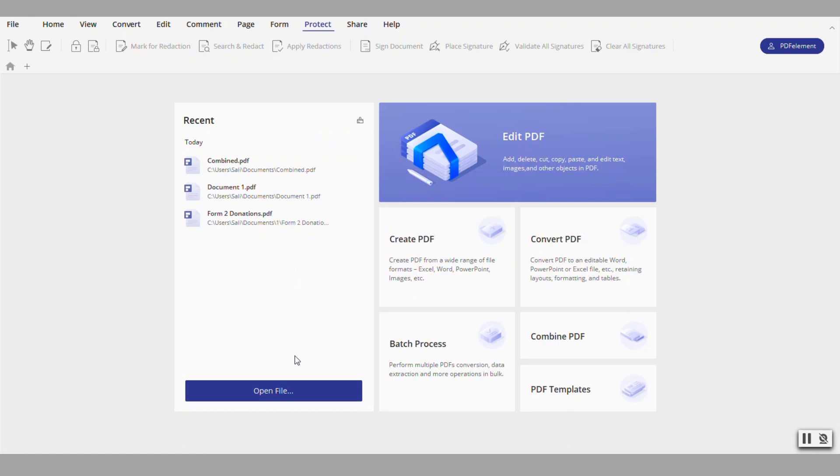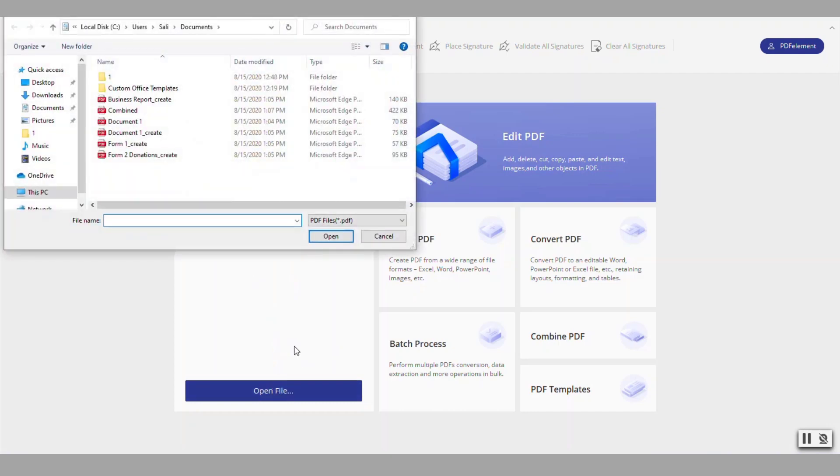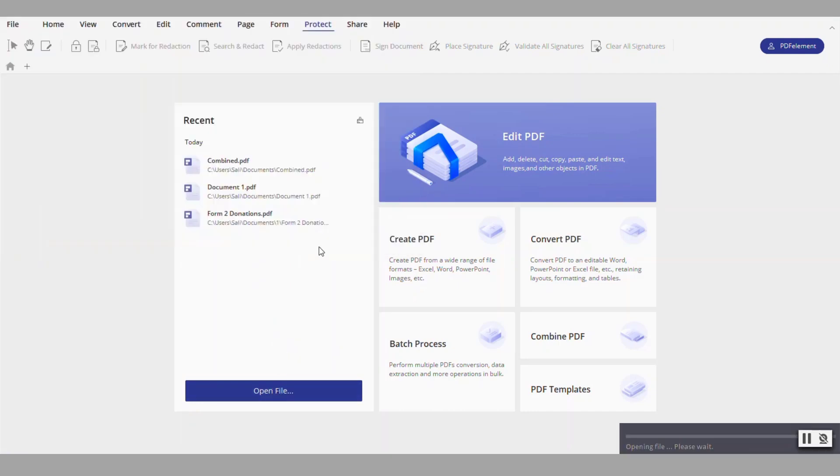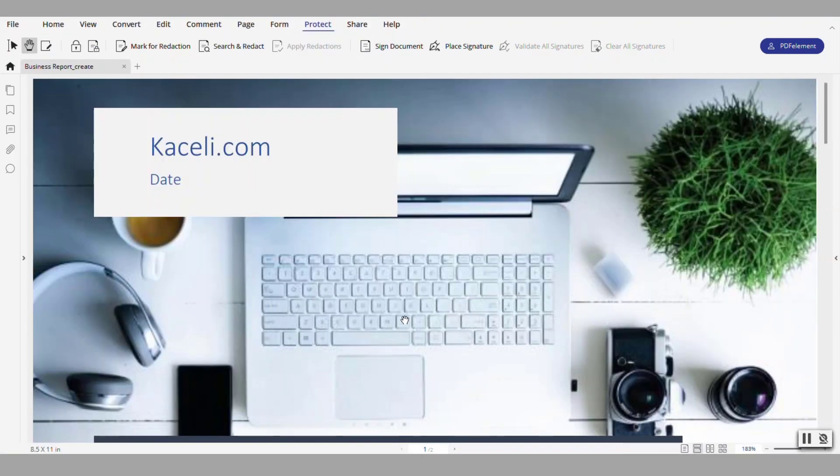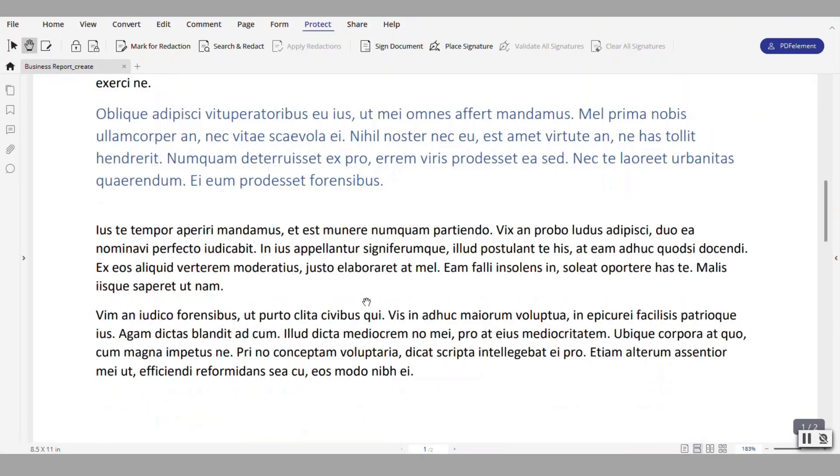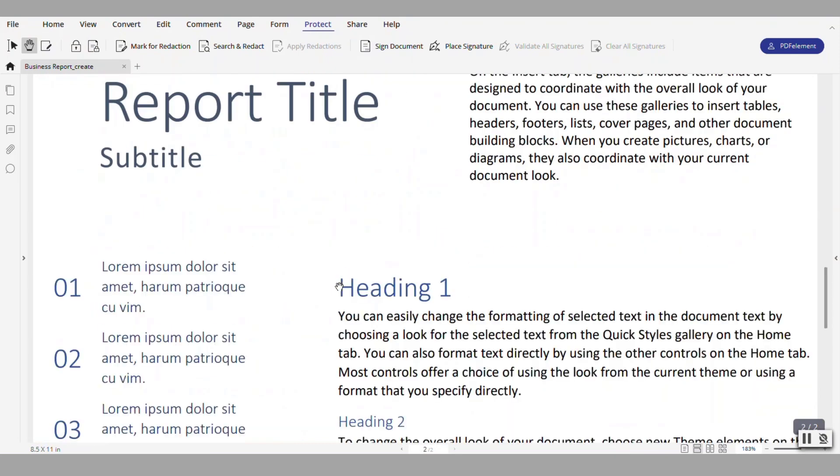So let's say I wanted to open here my one of my files that I worked on earlier. I open it, so again this is just the PDF version of it. Now from here I can click on edit.